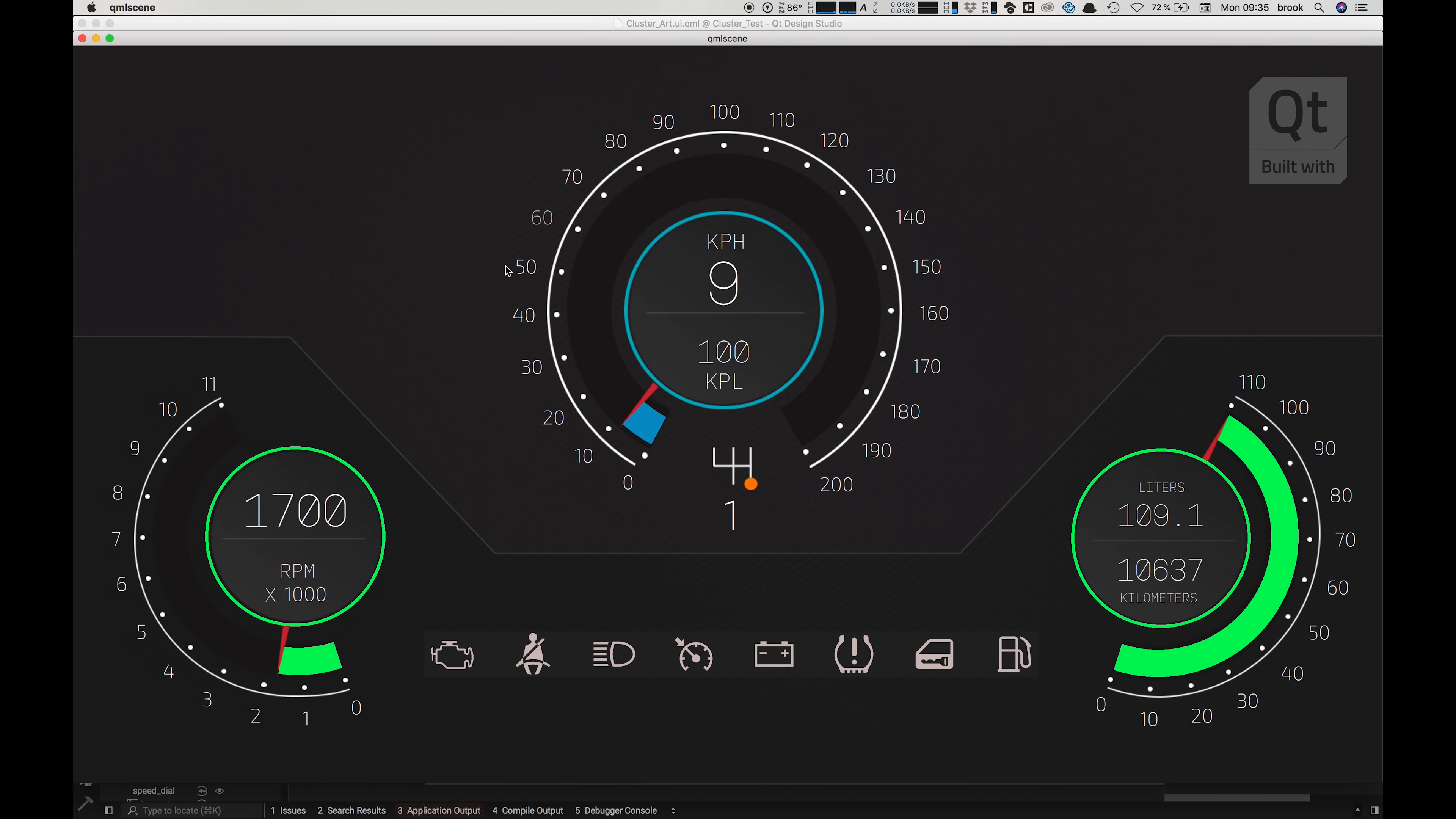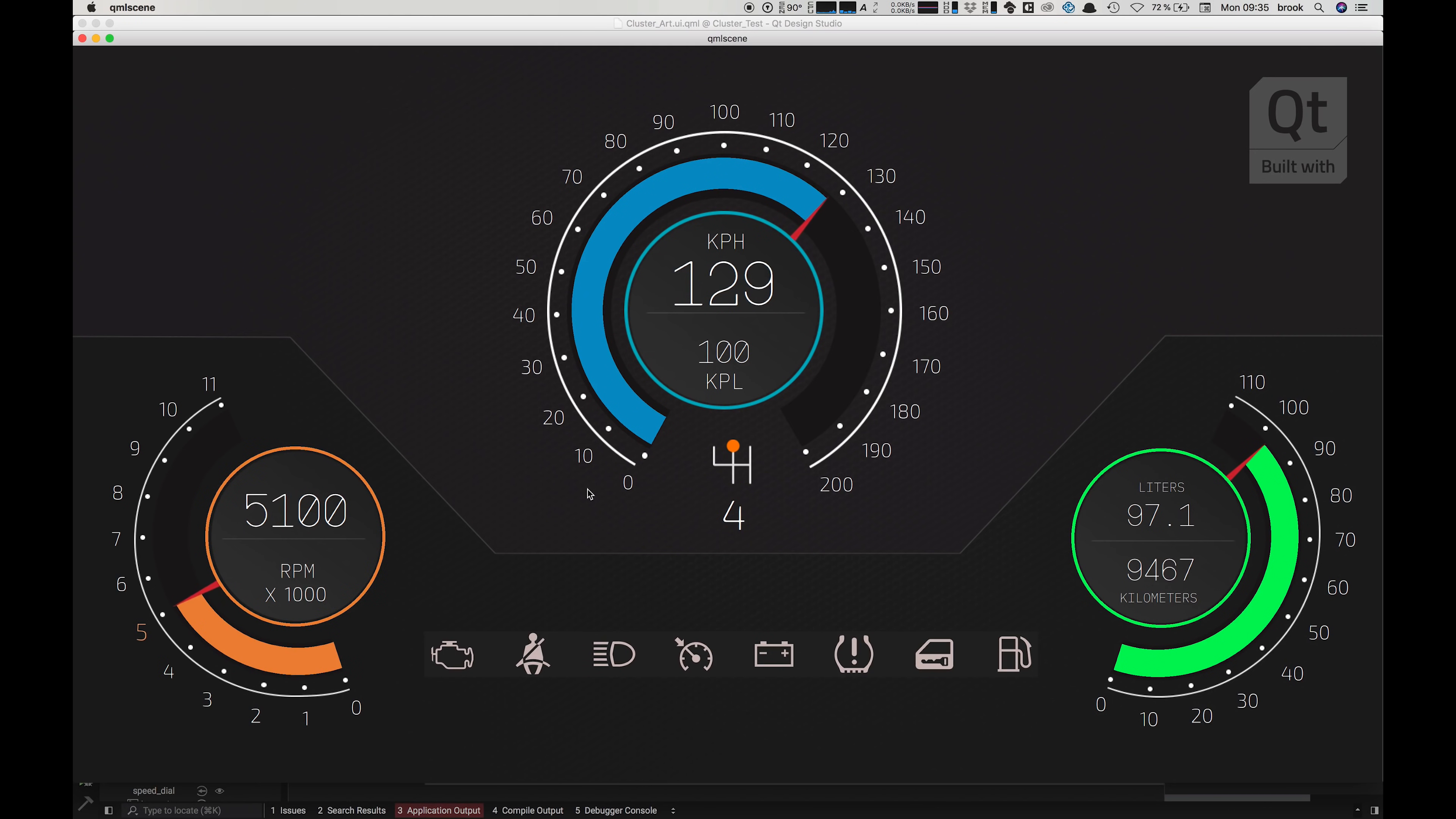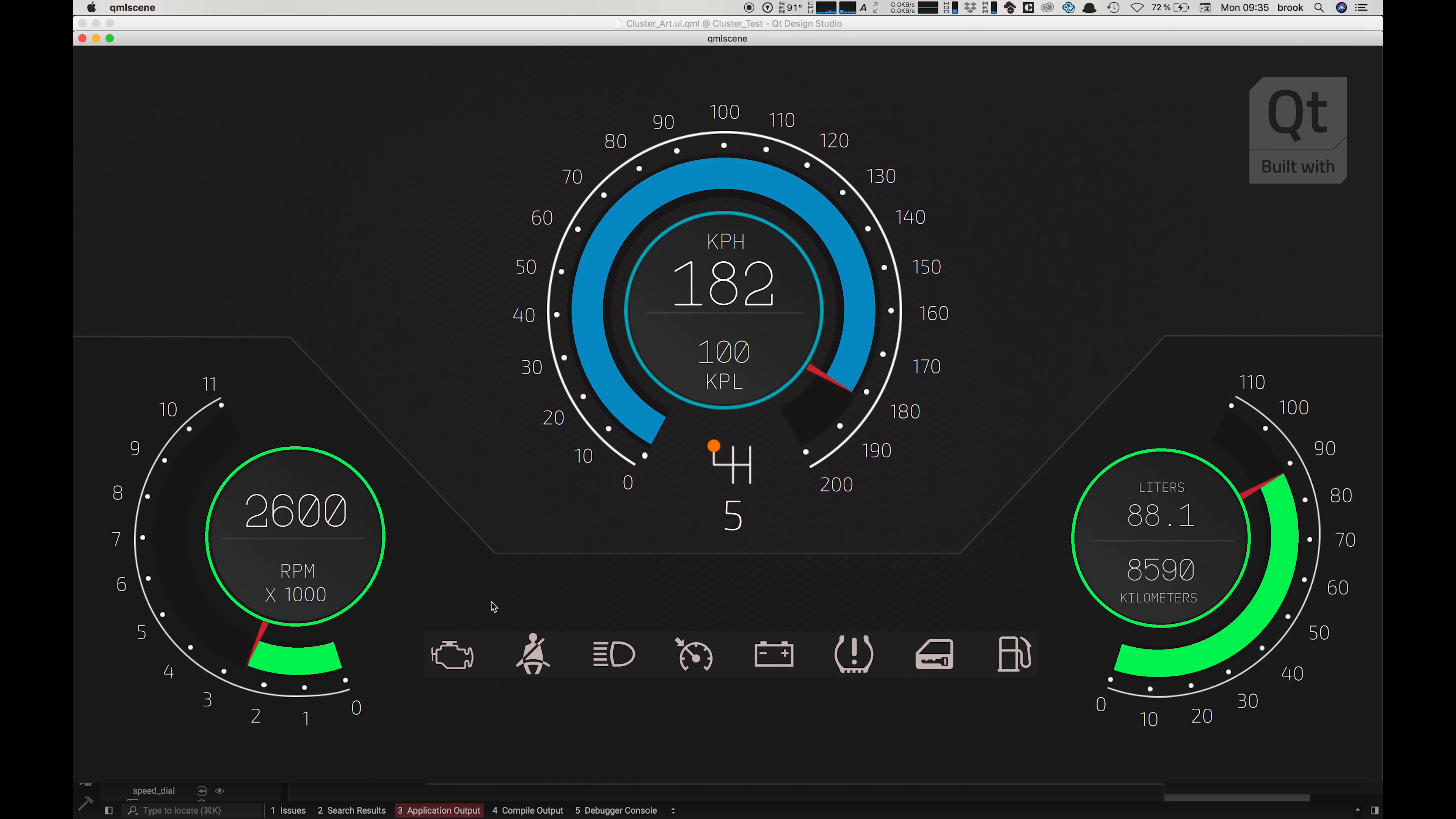The instrument cluster here has a boot up animation which is an example of using the states we talked about earlier, and then it goes into its running state. Each of these components is animated using mock data from a JavaScript simulation I created in order to test the UI and trigger events such as the ISO icons turning on and off.